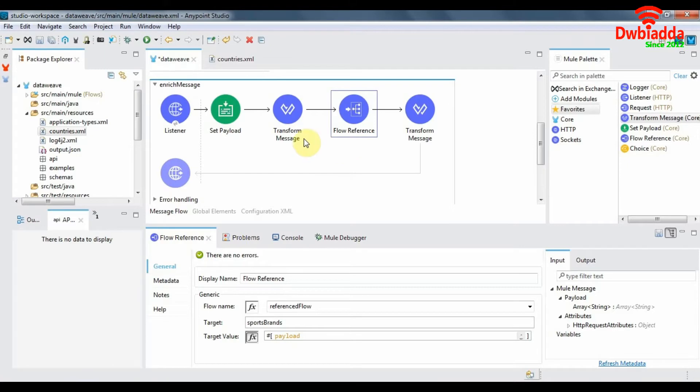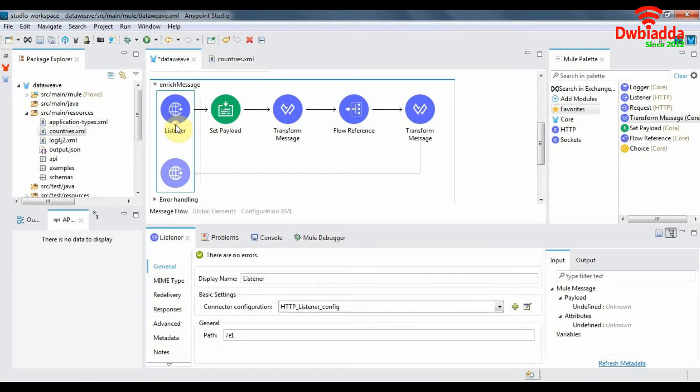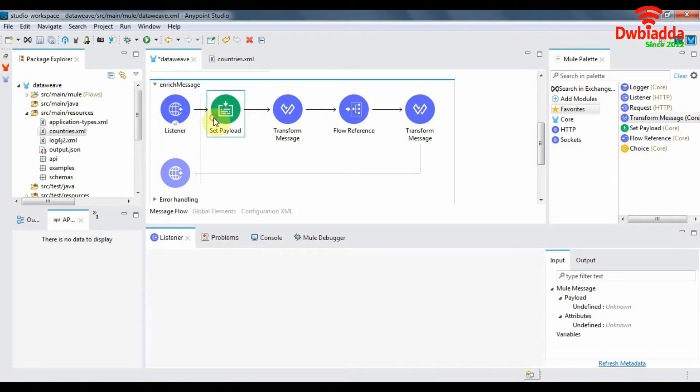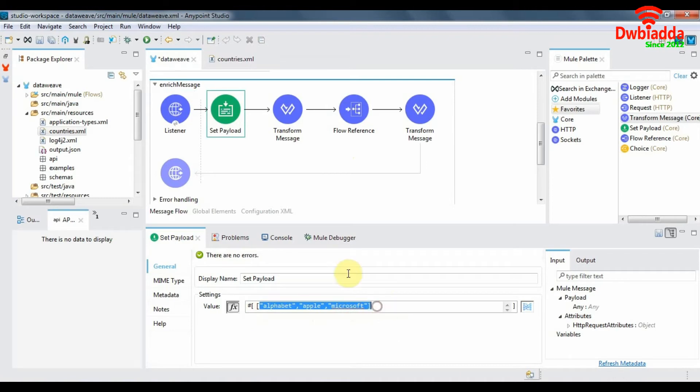So in this flow what we have is the listener listening to requests for this flow. We set a payload which includes an array containing three elements.